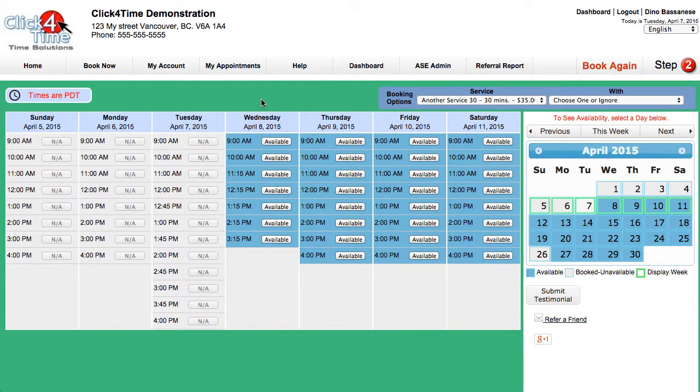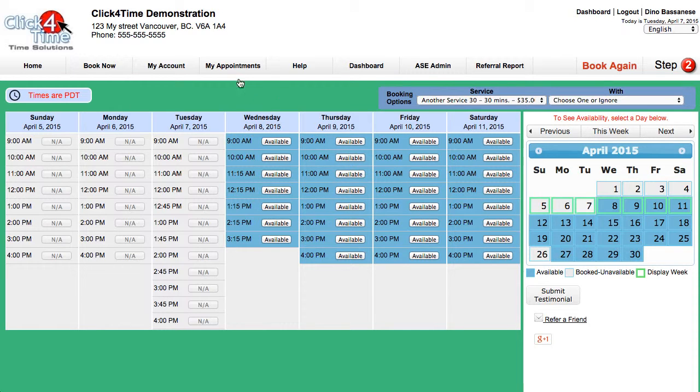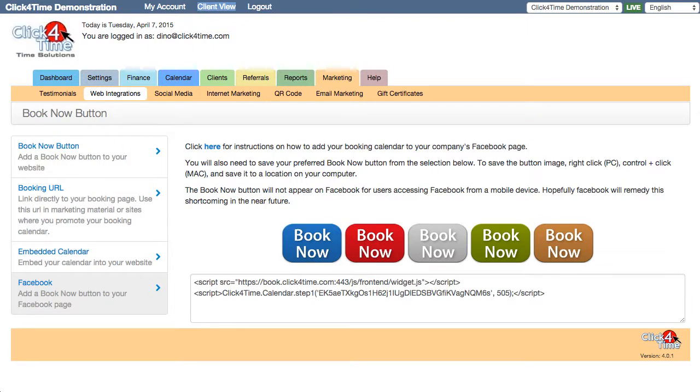Adding service descriptions, a Book Now button, or embedded calendar is critical to your success in booking more appointments. Clients can't book if they can't find you online.